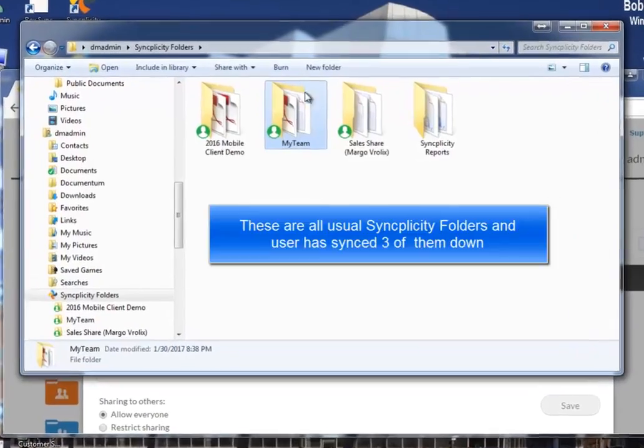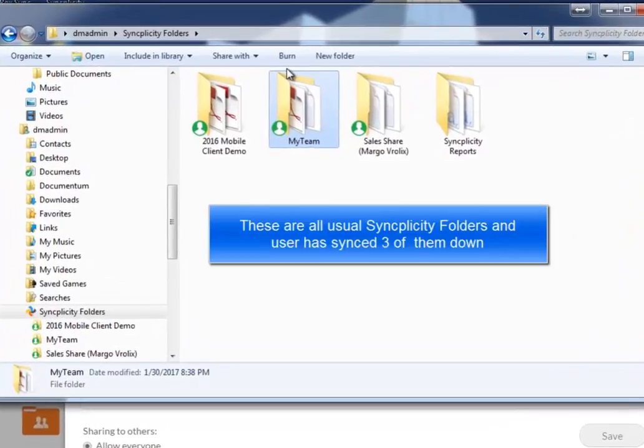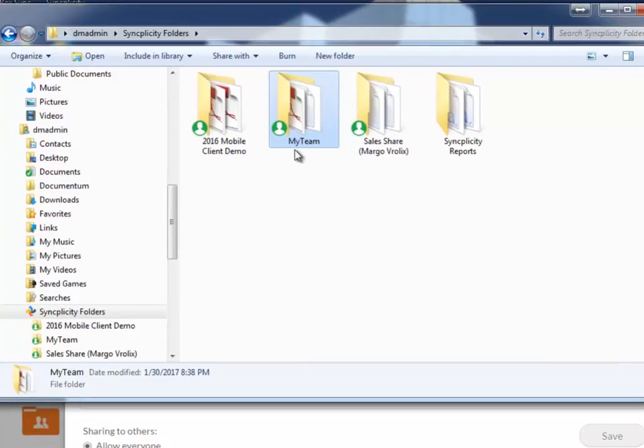So how does this look like from an admin perspective? How do I convert regular Syncplicity folders into a SyncDrive folder?